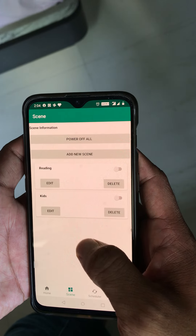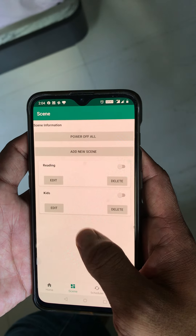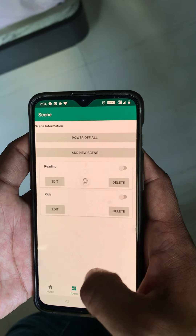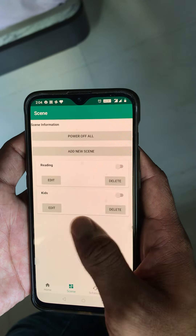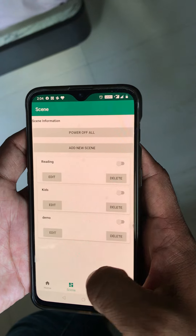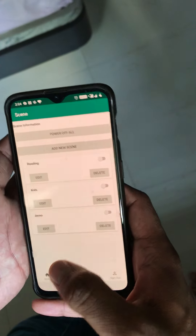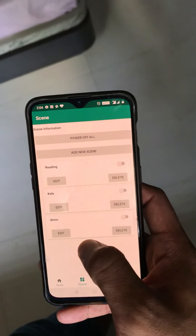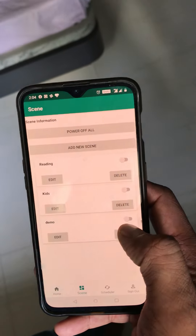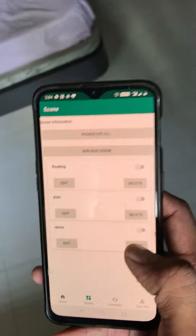Now press the Submit button. You will see a pop-up saying 'Successfully Created' — press OK. Then refresh the page and now you can see the scene listed here.